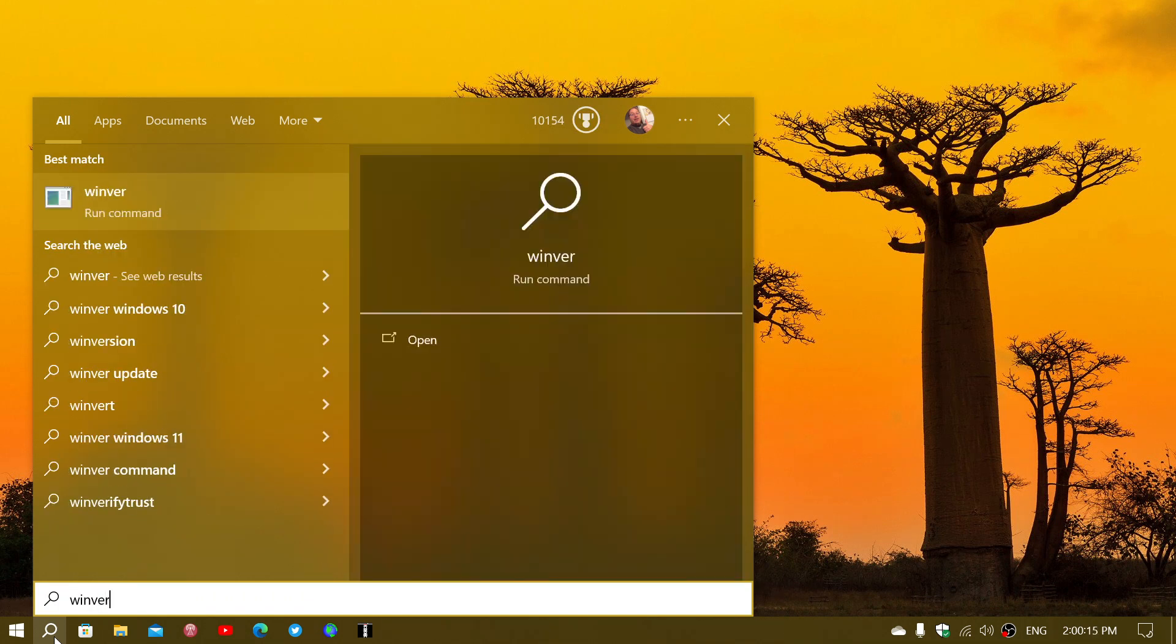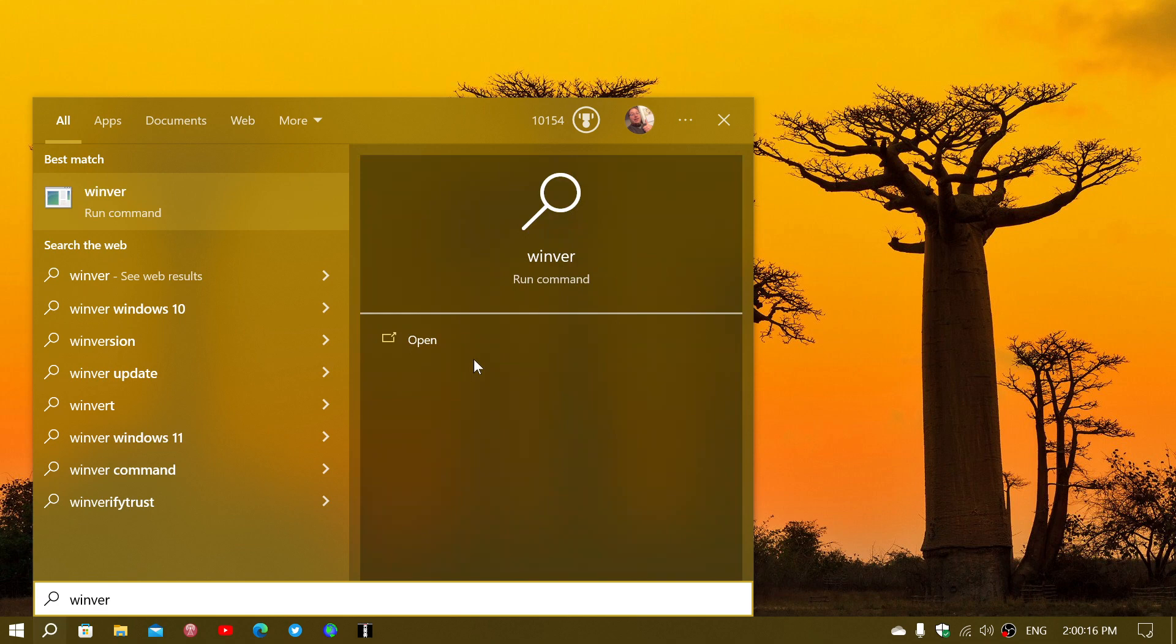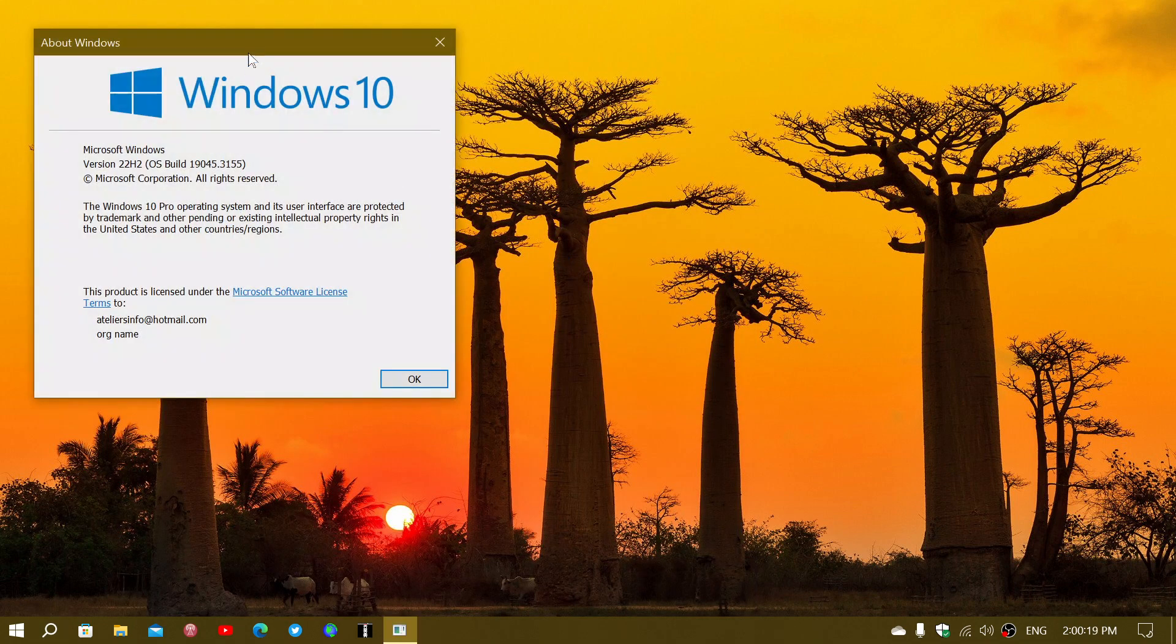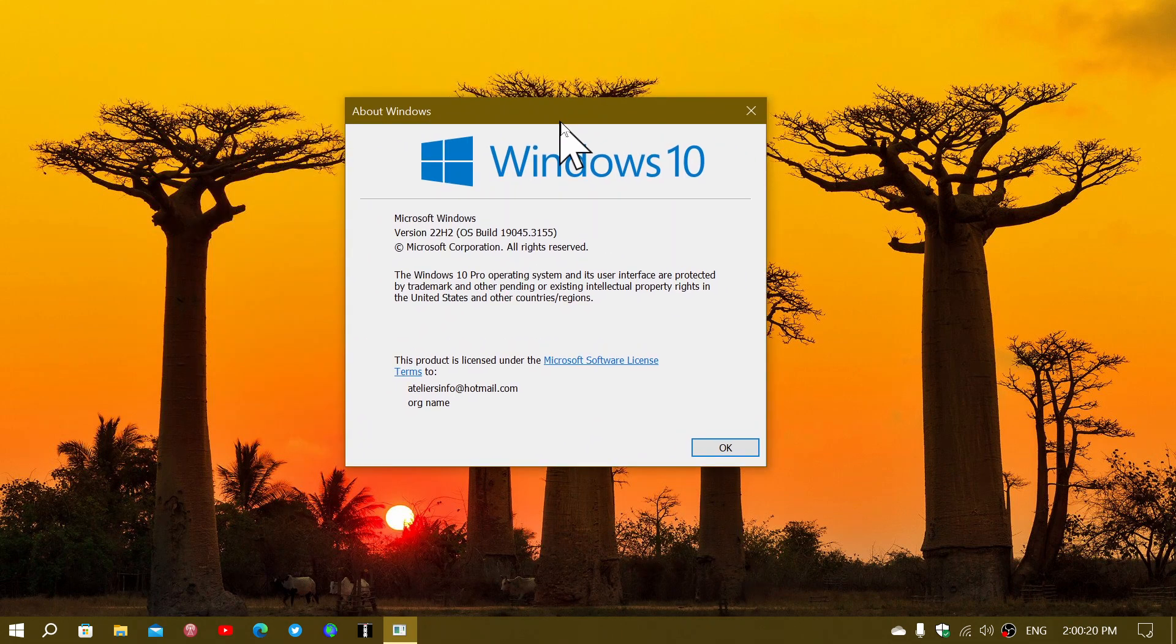This brings your Windows 10 22H2 version to 19045.3155. That's the latest update that there is right now.